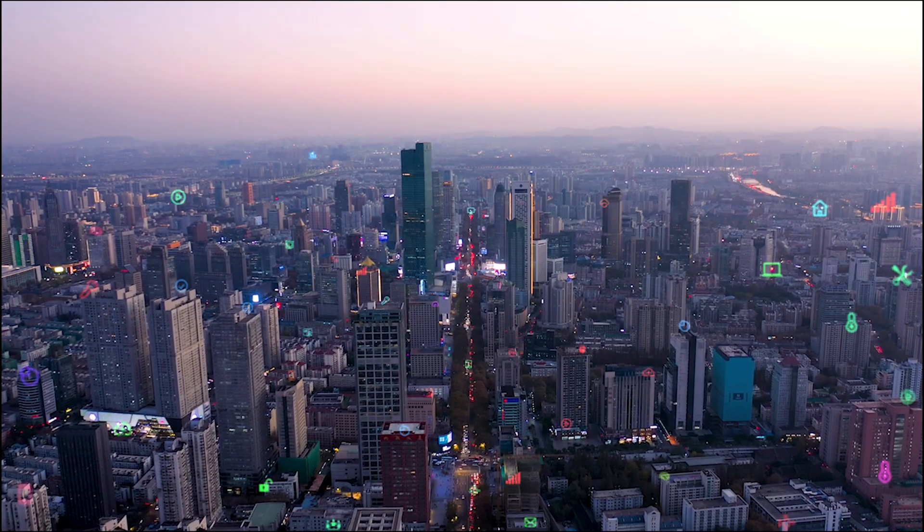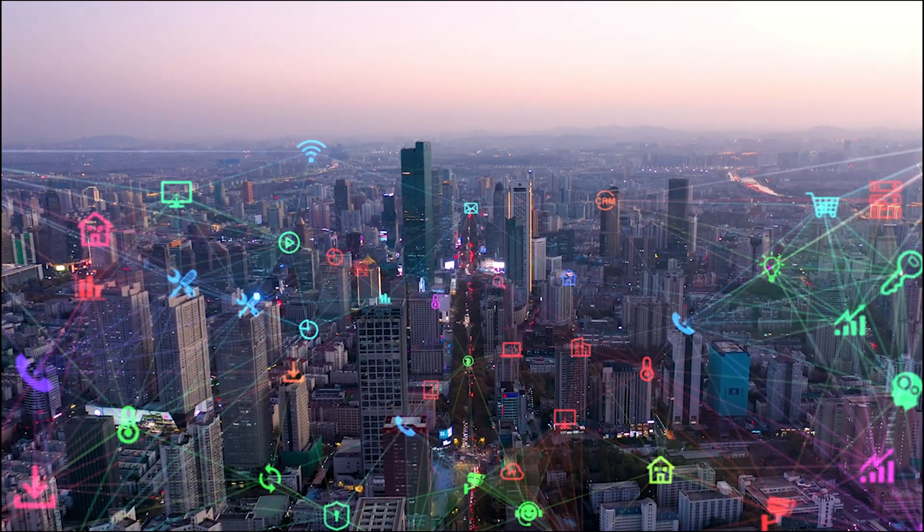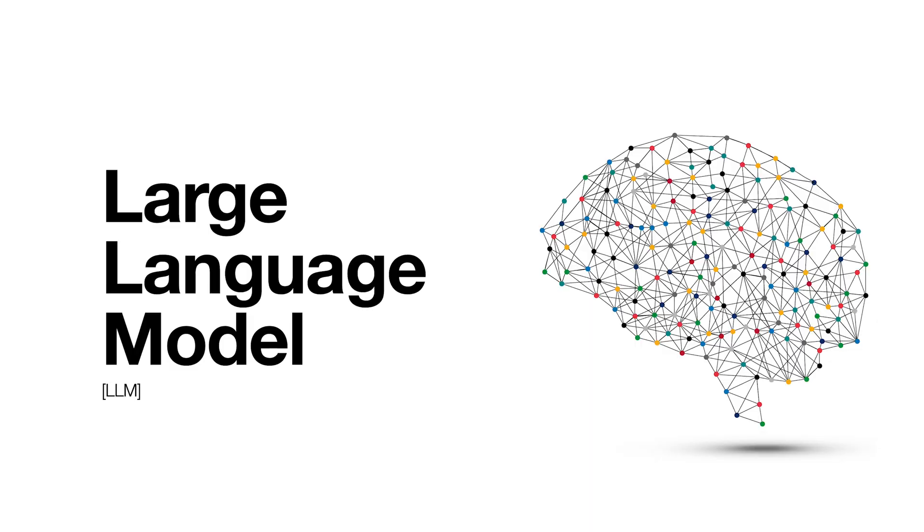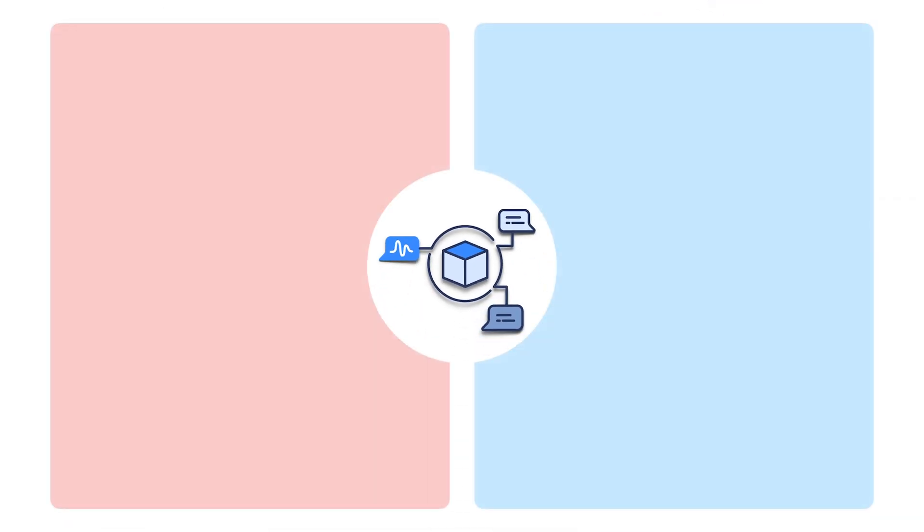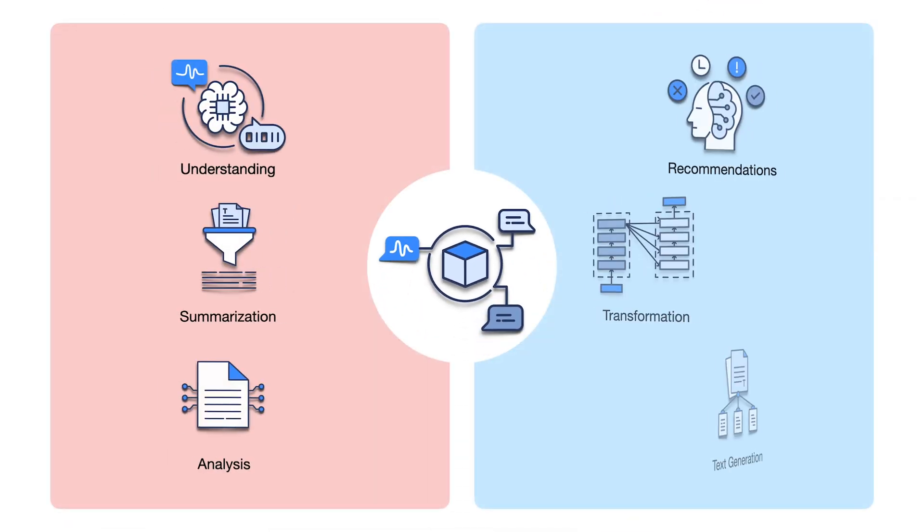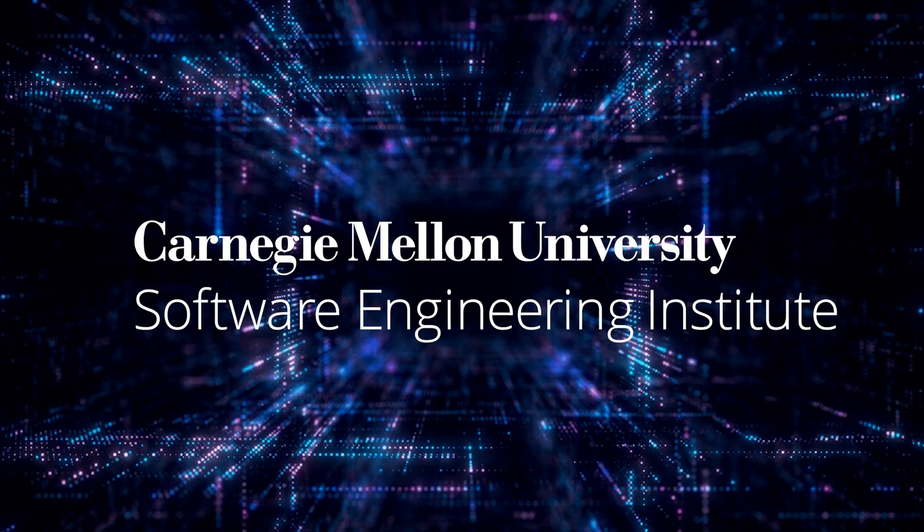Recent advances in artificial intelligence have resulted in new systems that are revolutionizing the way we access and interact with information. A large language model, or LLM, is a sophisticated artificial intelligence system that processes and generates human-like text.